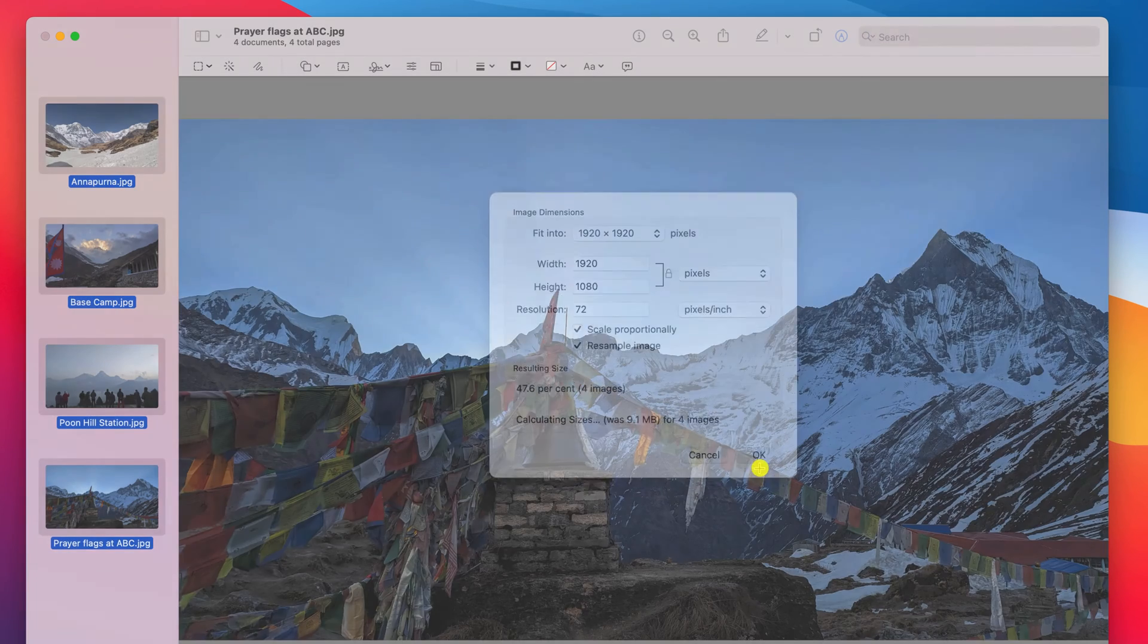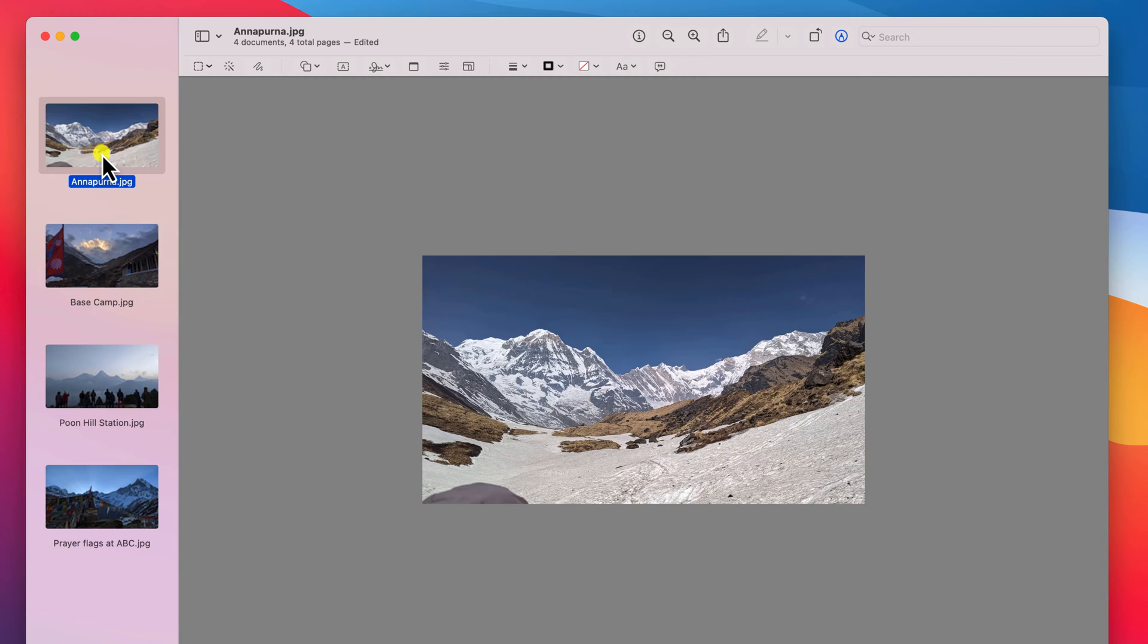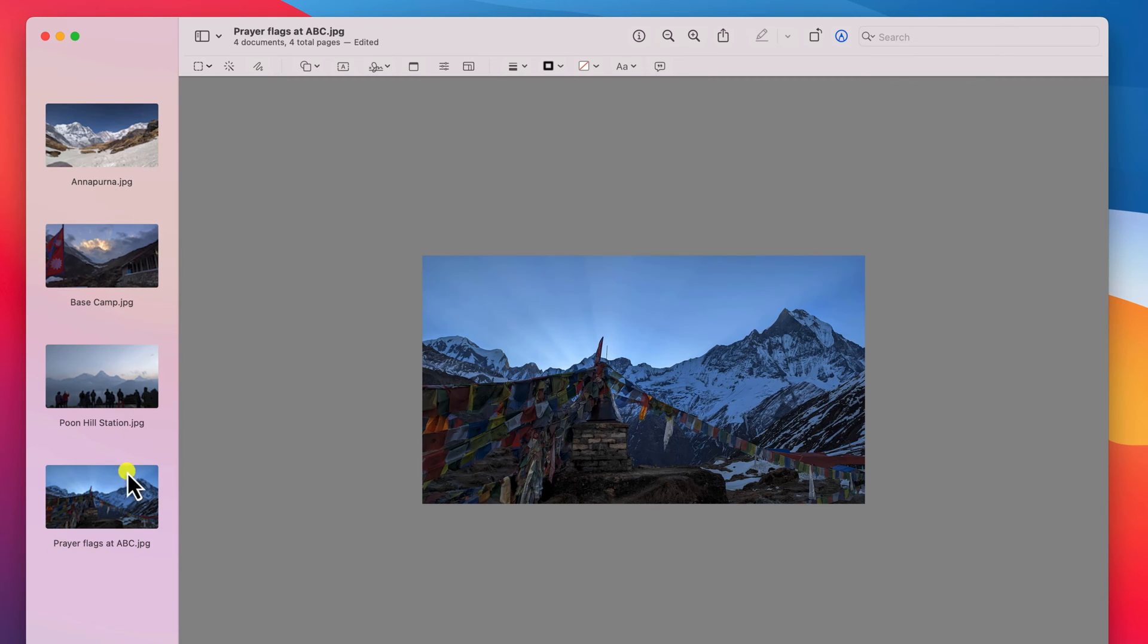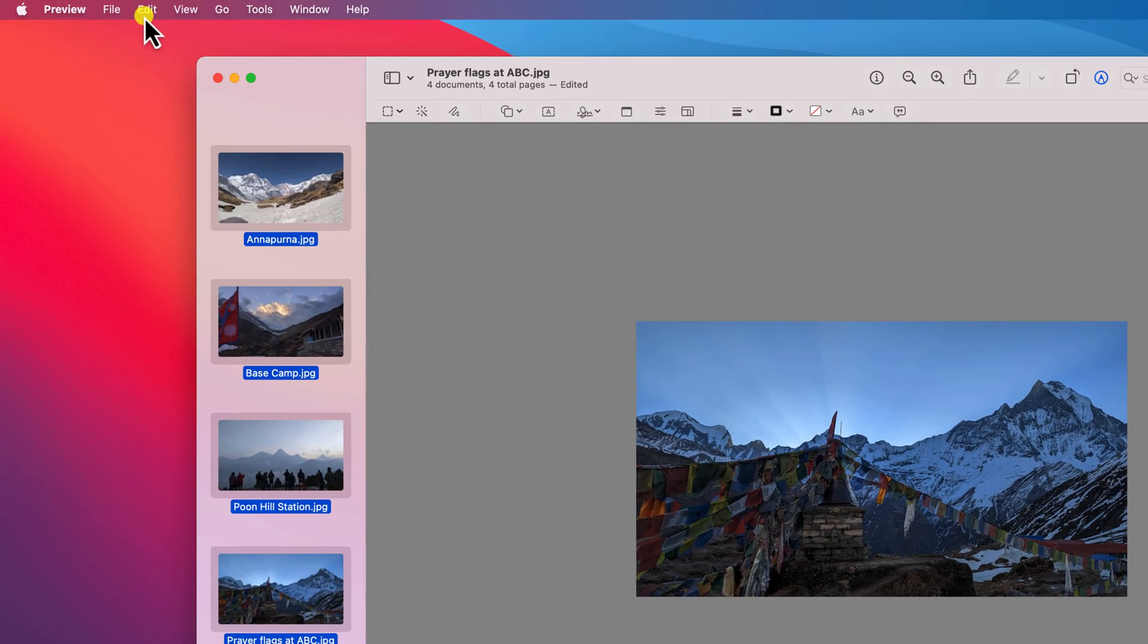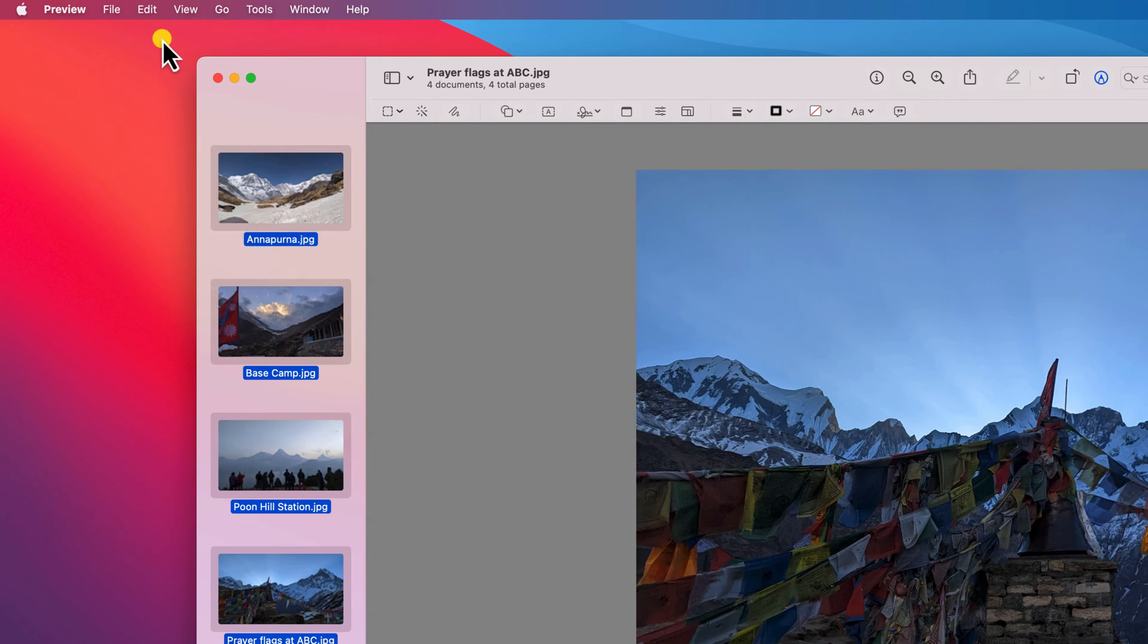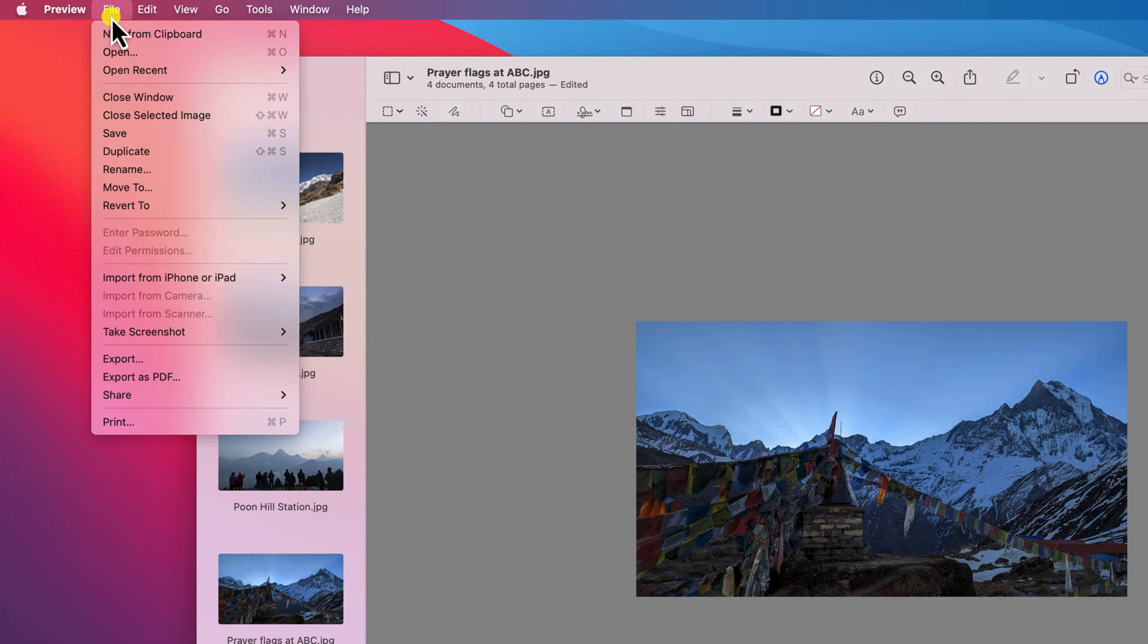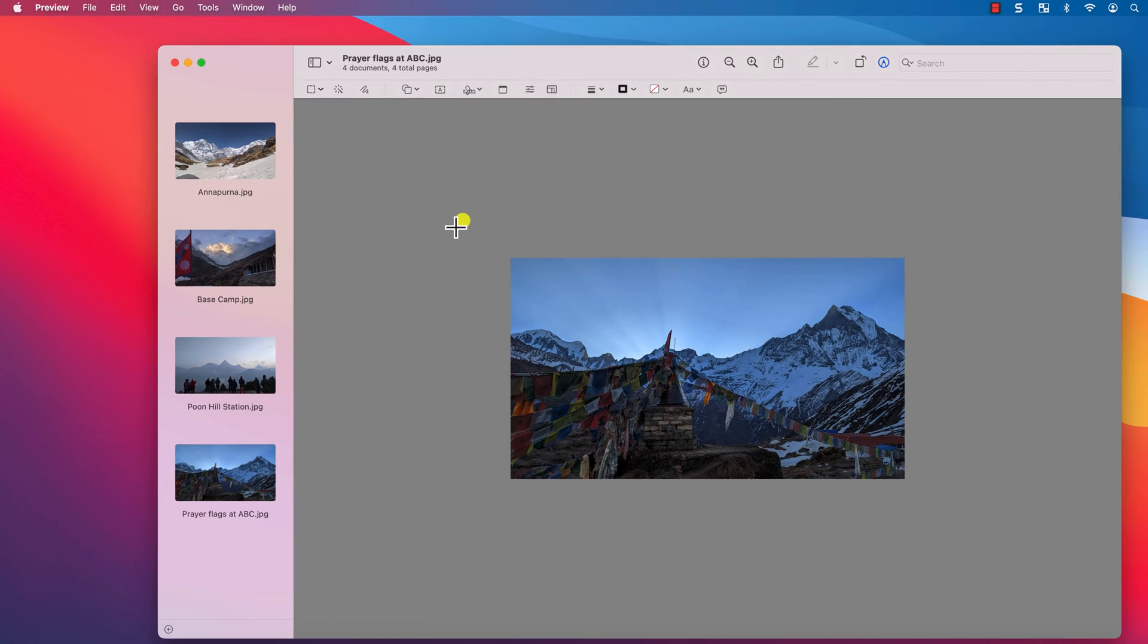When you're happy, click OK and your photos will be resized. If you're not happy with them, you can undo the change by selecting them and pressing command Z or undo from the edit menu. Remember to hit file and save to confirm your changes.